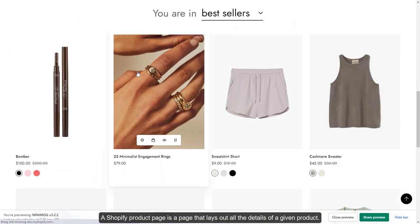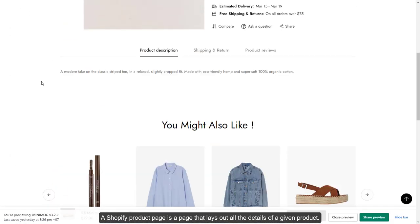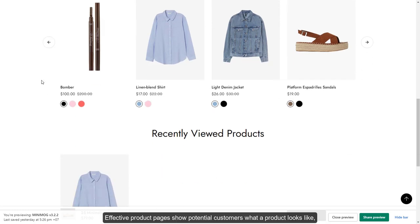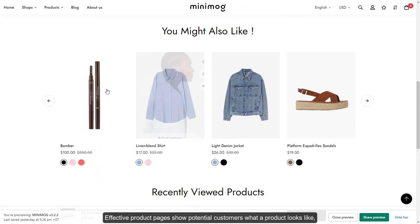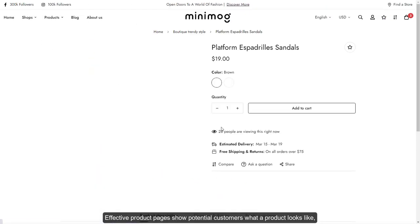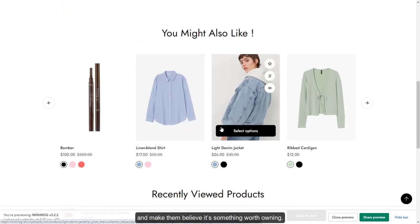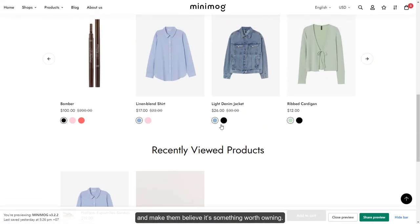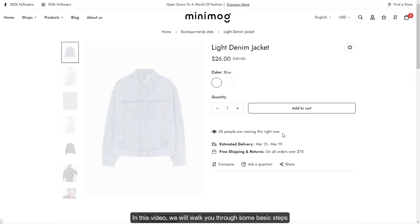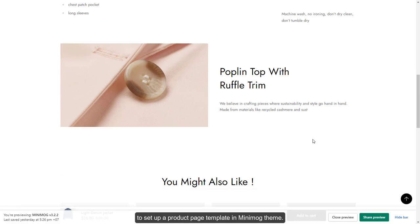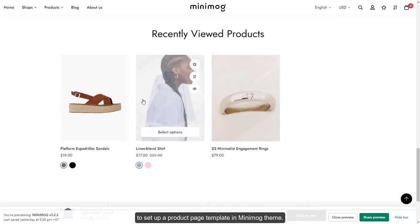A Shopify product page is a page that lays out all the details of a given product. Effective product pages show potential customers what a product looks like, tell them what it feels like, and make them believe it's something worth owning. In this video, we will walk you through some basic steps to set up a product page template in Minimog theme.